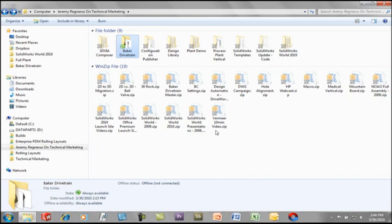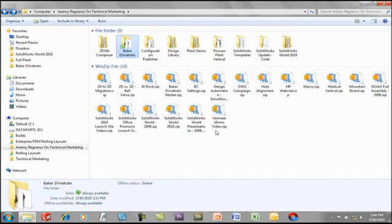Now, as I plug my Ethernet cable back in, you can see that the rest of the files come back online. This is a great way if you're working in a mobile environment.